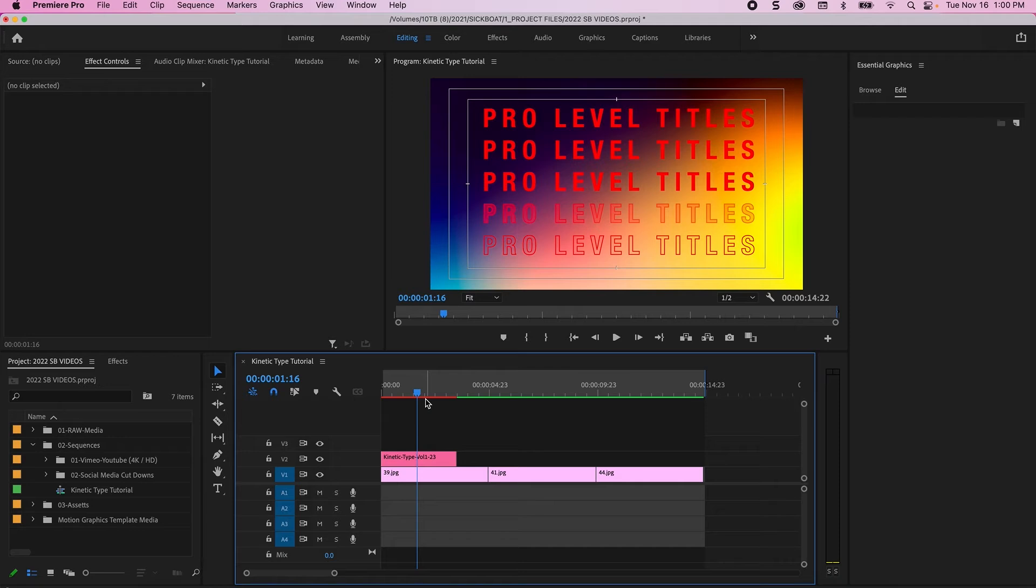And that's it. That's how simple it is to customize these motion graphic titles in Premiere Pro.